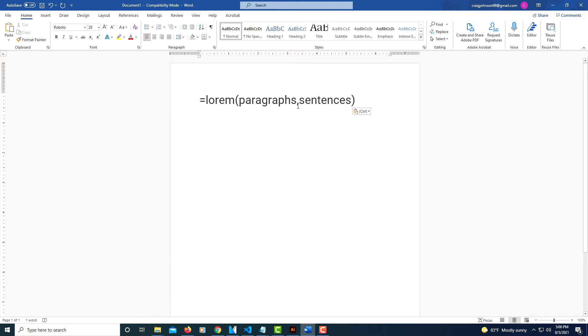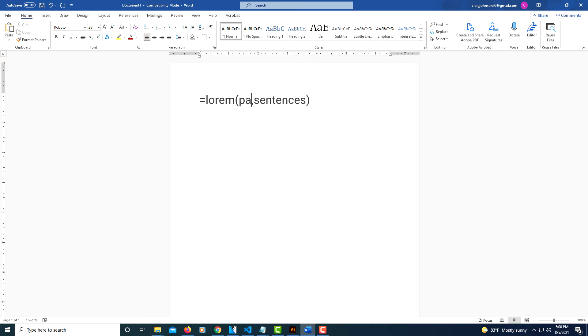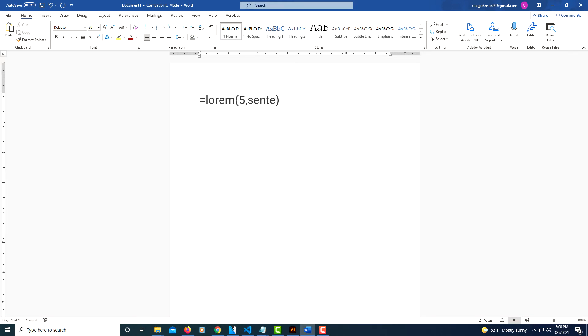Like for instance, if I want five paragraphs and I want five sentences within those paragraphs. Make sure you move your cursor out to the outside of the parentheses and hit enter.